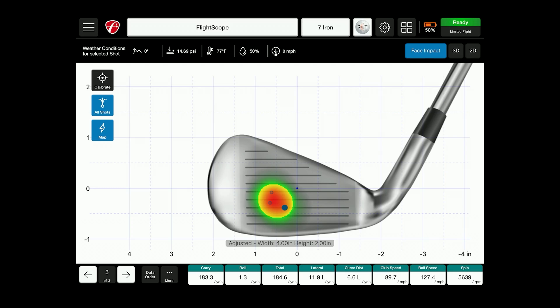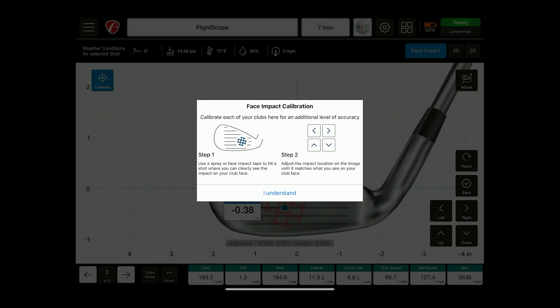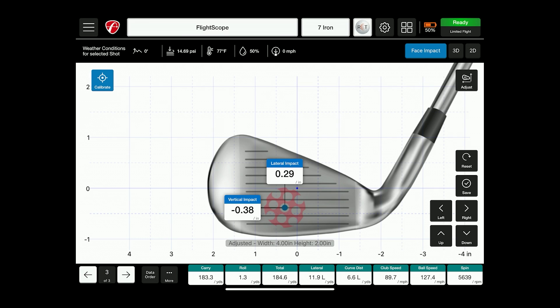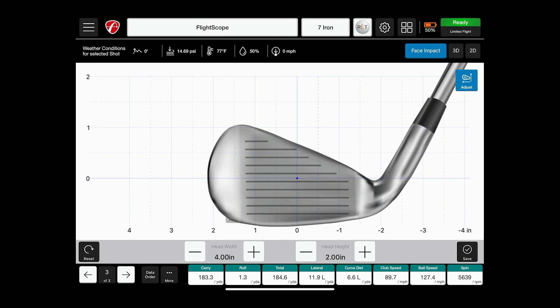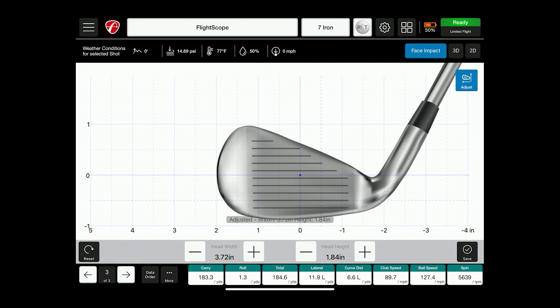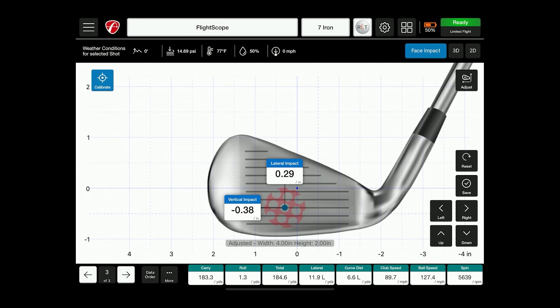Now every club is not made the same. You might have a blade or a game improvement club and the head shapes are different. We give you the ability to actually adjust the width and height of that club, as well as being able to manually move the impact location if you have slight offsets. To do that you're going to go into calibration. You'll follow the simple steps for face impact calibration and then you can physically move the location of impact, or on the top right you can click on adjust, follow the instructions, and then change the head height and width. Once you've calibrated that, it will store it for that particular club into that particular player profile or session.